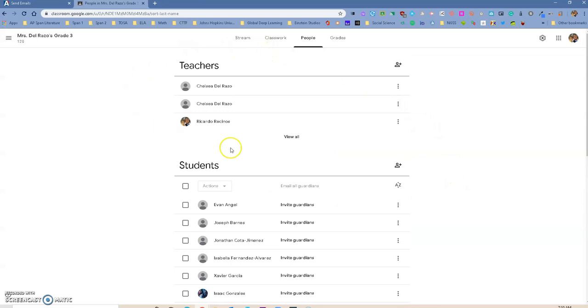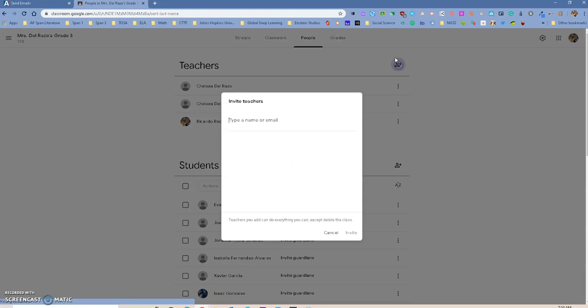Up here under teachers, you can add a co-teacher. Maybe there's someone that teaches the class, you are co-teachers, you can add another teacher to be a co-teacher in the class.